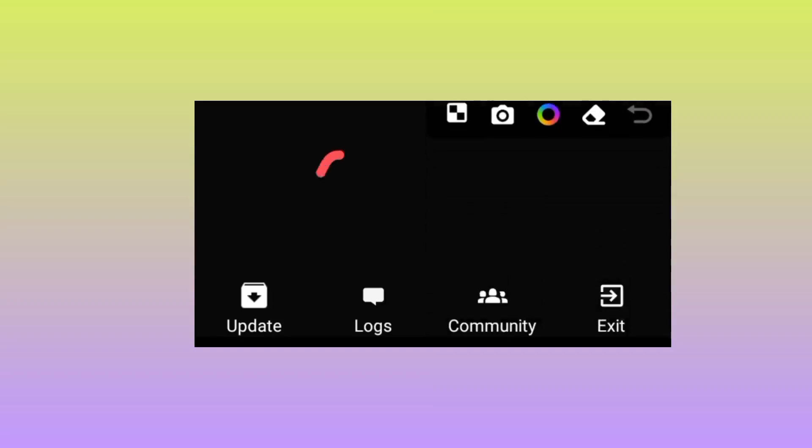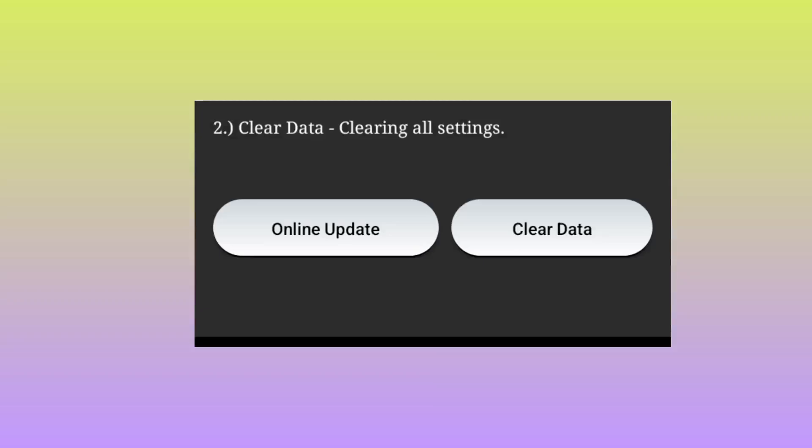You need to tap where you see the updates option right down here. Tap on the updates option.